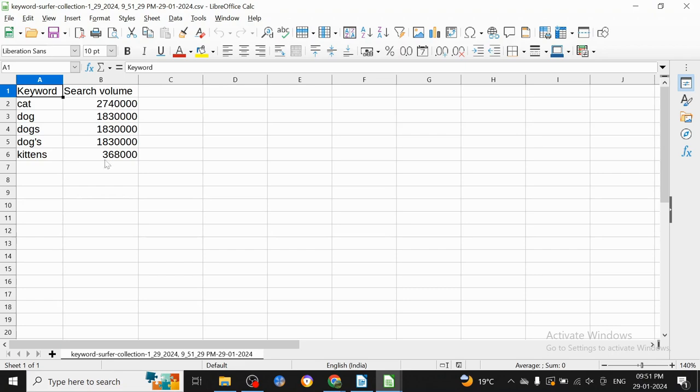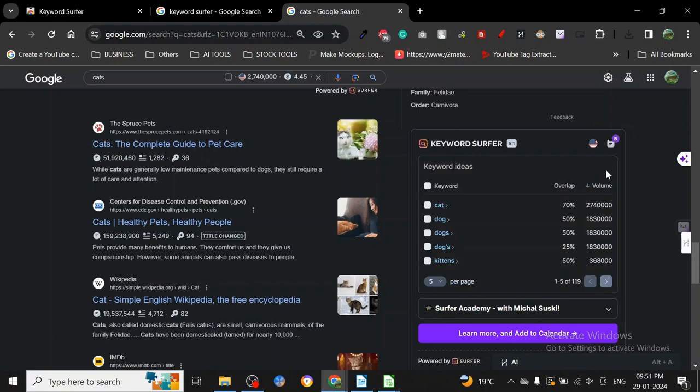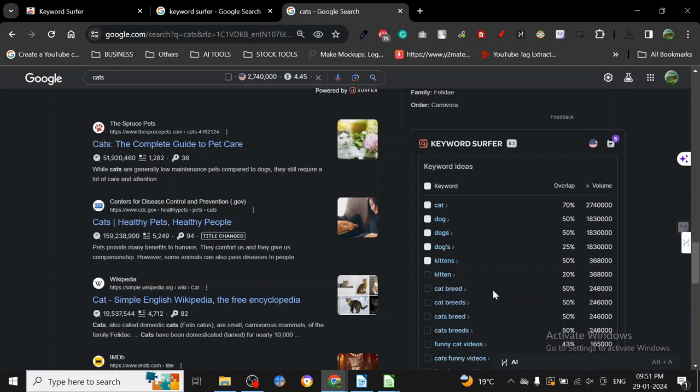There are only five keywords here in the search module. Now there's also one more column here, and that is overlap. As you can see here, overlap shows 70%, 50%, 25%. What is overlap?